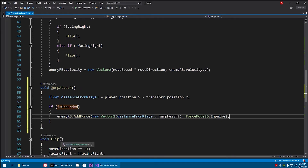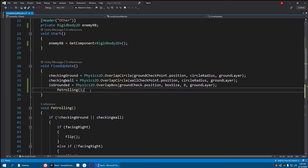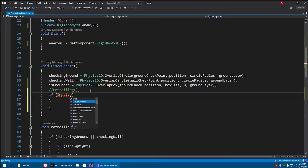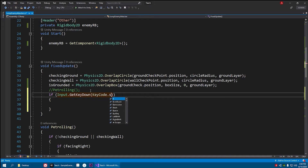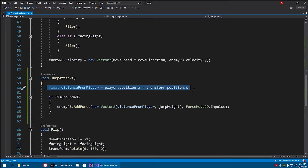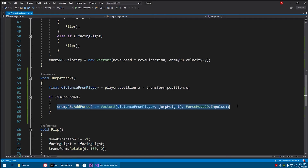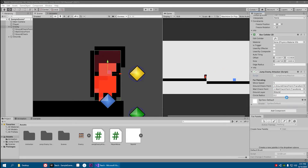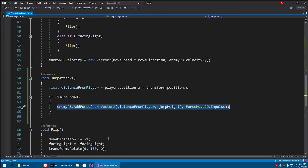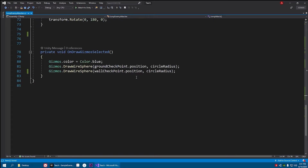For now let's comment out the direct call and test it with: if Input.GetKeyDown and the key code is Space, then call JumpAttack. So whenever we press Space it checks how far the player is and which side, then if grounded it performs the jump attack. Save the script and go back to Unity. For jump height set 20, drag and drop your player, drag the ground check, and set box size to 1,1 for now.